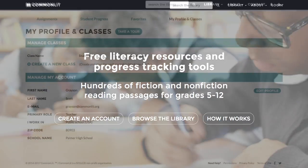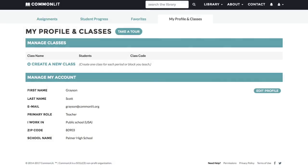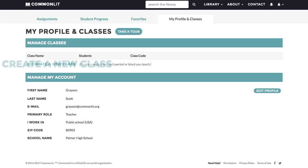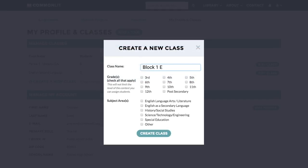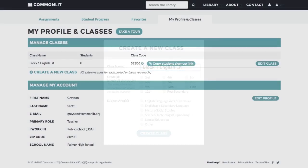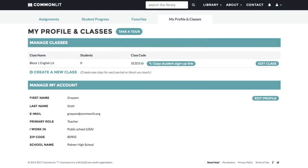Once you're logged in, creating a class is easy. From your My Profile and Classes page, click Create a Class and fill in the information for each period, block, or section you teach. Creating a class will generate a unique class code.